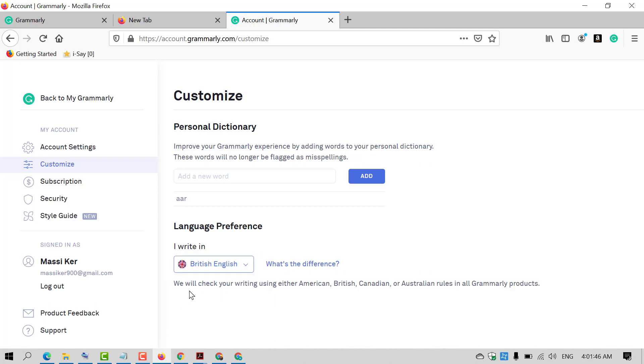Grammarly will check your writing using either American, British, Canadian, or Australian rules in all Grammarly products.